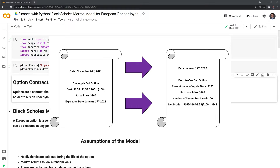The strike price — the price that we can buy the Apple shares at — is $160. Now let's go into the future on January 17th, 2022. We see that the current value of Apple stock is $165, and we decide to execute the call option, purchasing the Apple shares at $160 per share, which is lower than the current value of $165. We purchase 100 shares. To calculate the net profit, we take the current value minus the strike price of $160, which gives us $5. We subtract the $1.58 option cost, then multiply by 100 shares, bringing our net profit to $342.